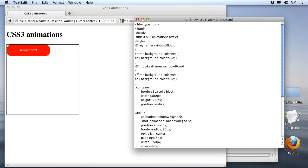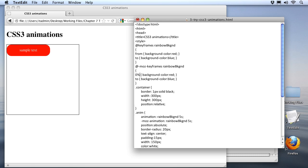Instead of using the from to, which only gives me two steps in my animation, the beginning and the end, we can use percent values to indicate stopping points for each one of our keyframes. So let me change the beginning one from from to 0%. Now we can have as many of these stops as we want, but we always need a beginning and an end. For instance, I'm going to change this one from the background color blue at the end to the middle by making it 50%.